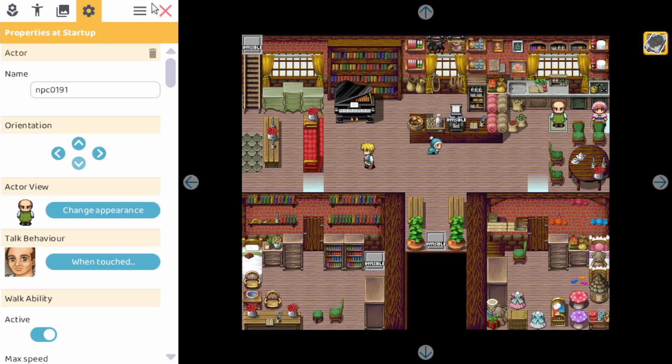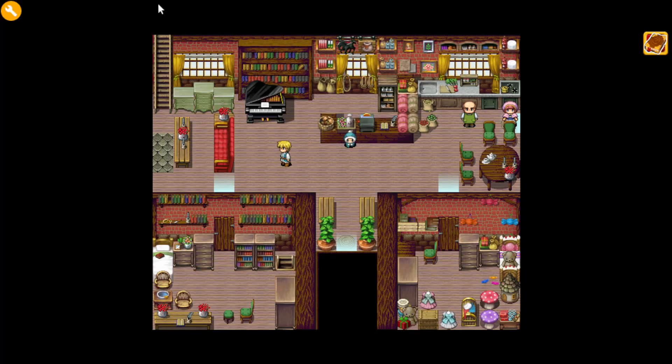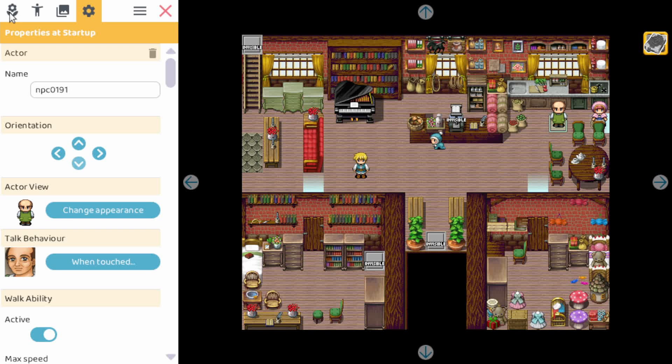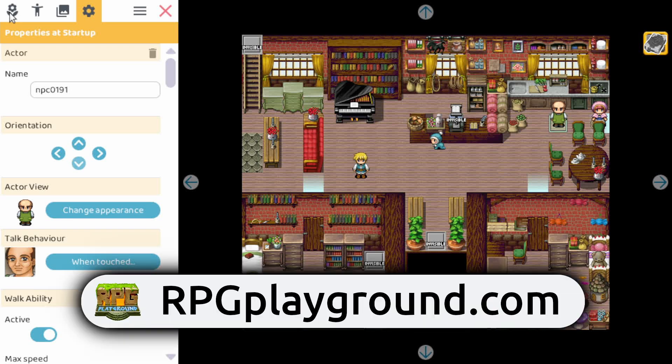And the cool thing is you can just create your game while you play it. You don't need to download anything, just go to RPGPlayground.com, register for free and start creating.